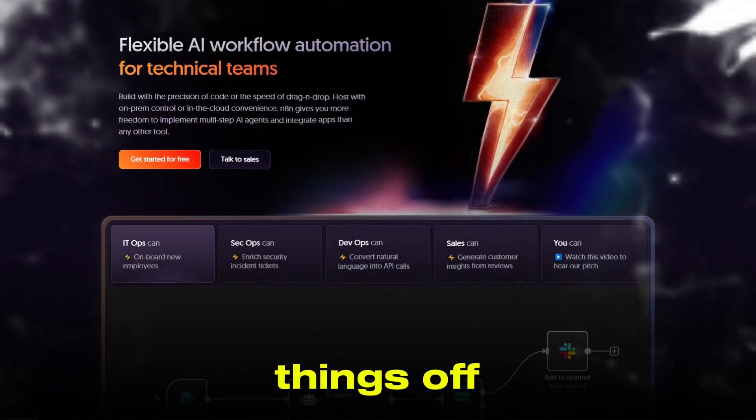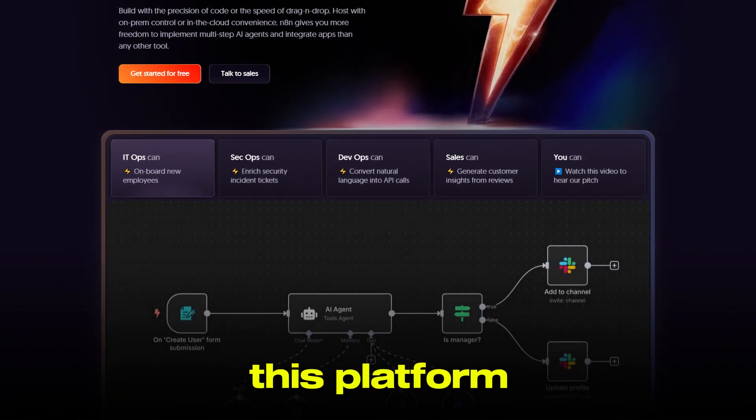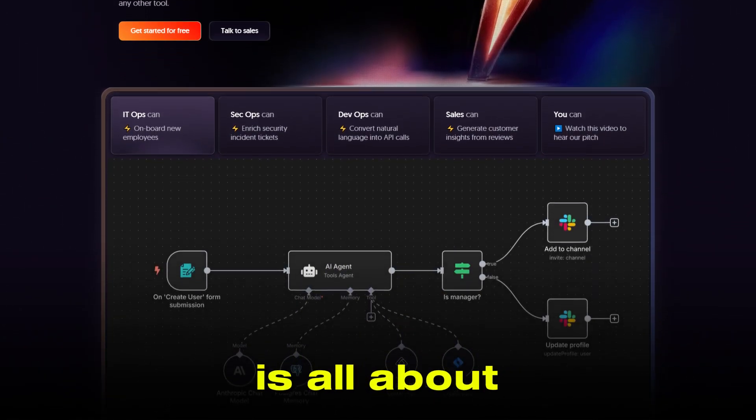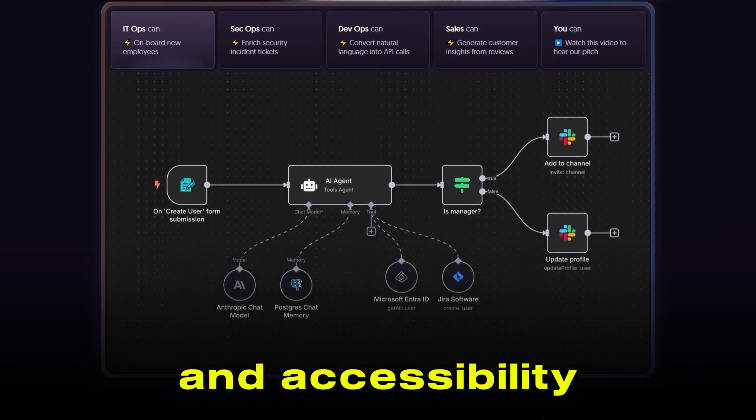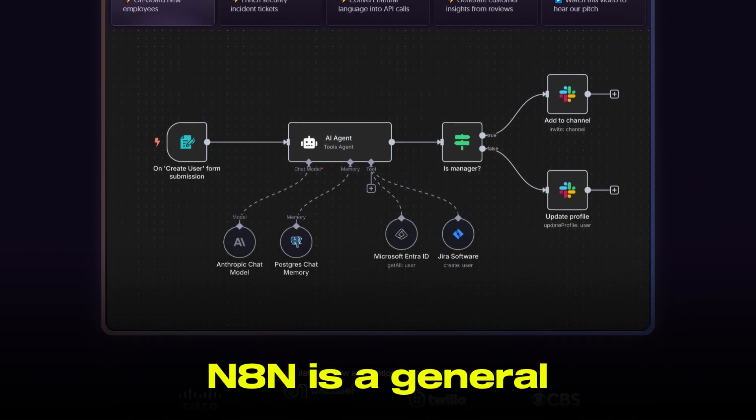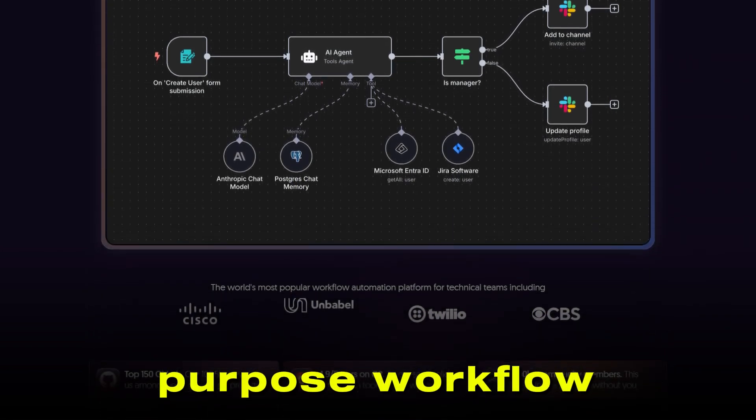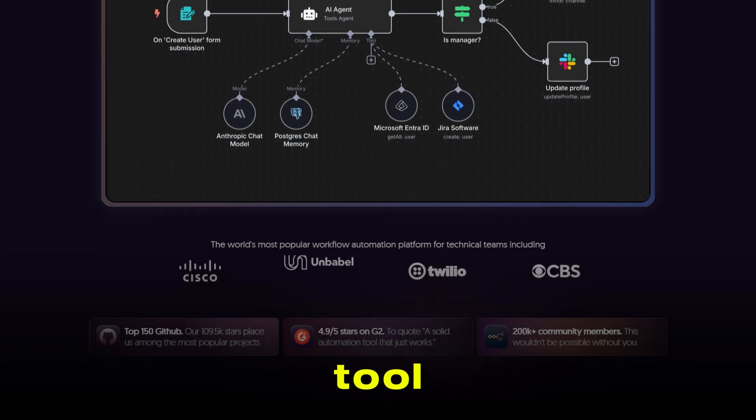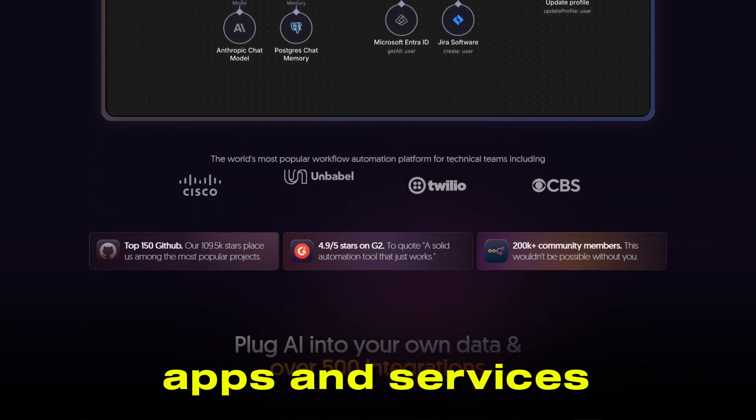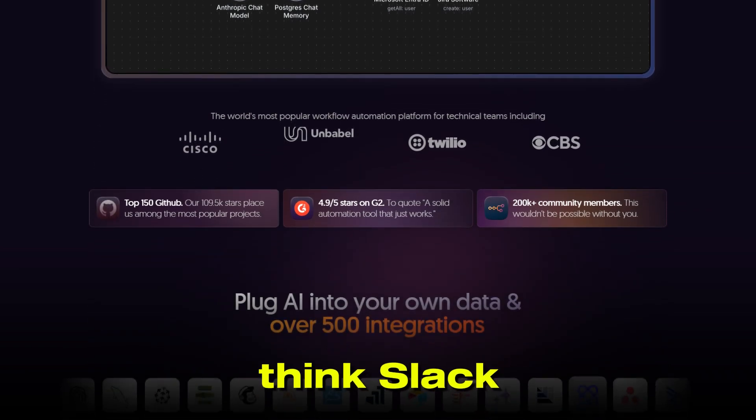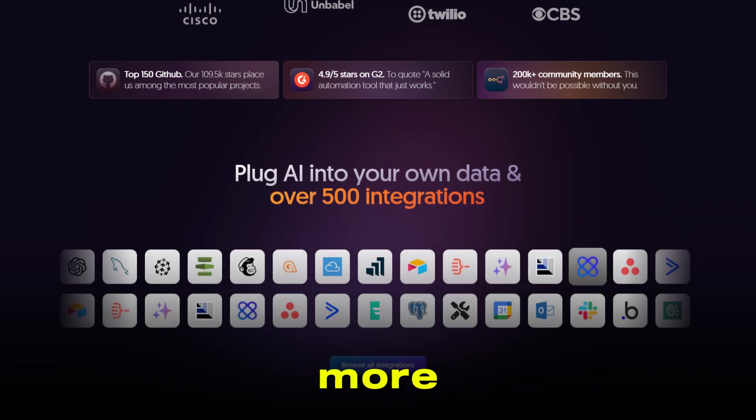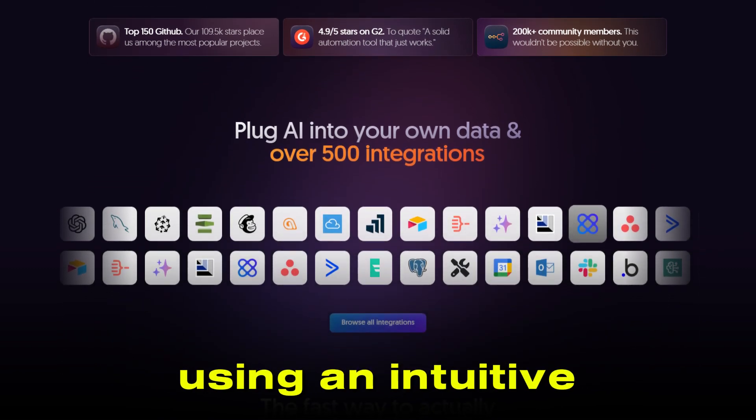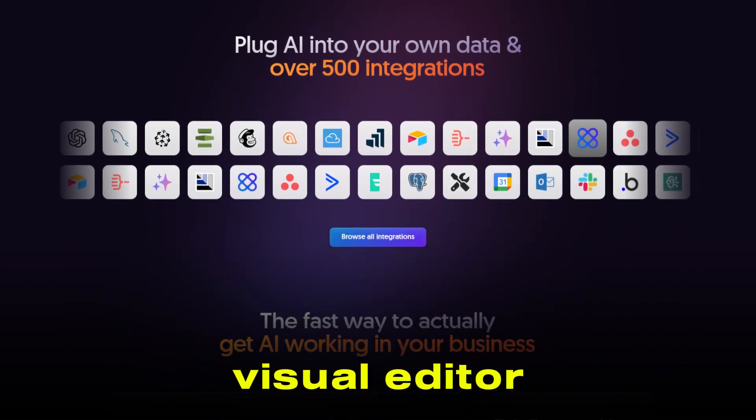Let's kick things off with N8n. This platform is all about versatility and accessibility. N8n is a general-purpose workflow automation tool designed to connect your favorite apps and services. Think Slack, Google Workspace, Notion, and hundreds more, using an intuitive, node-based visual editor.